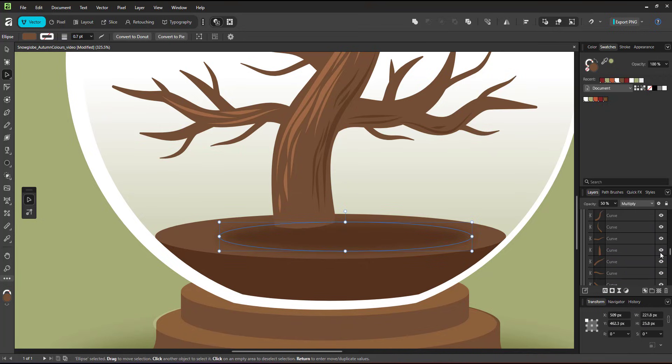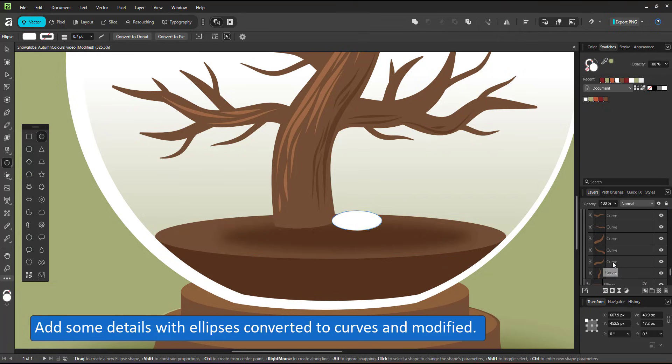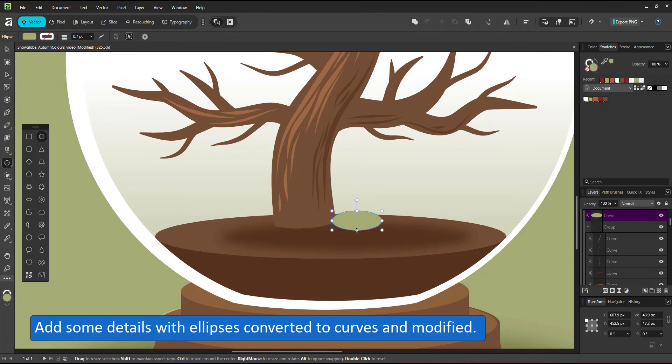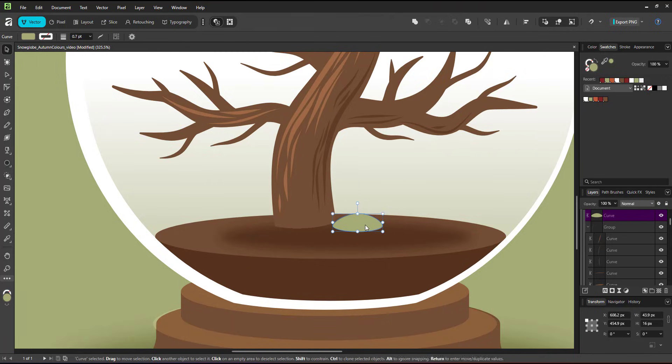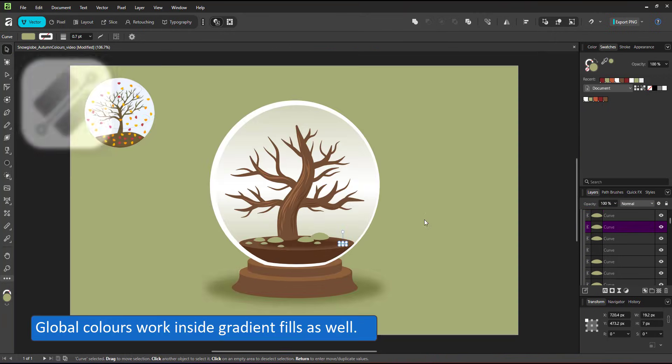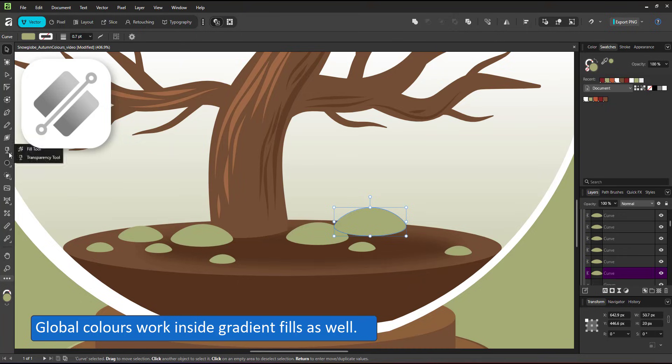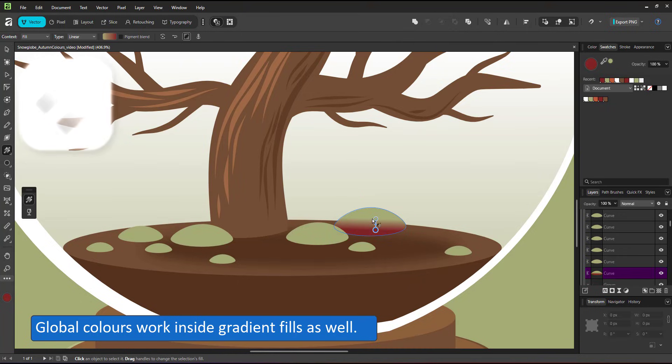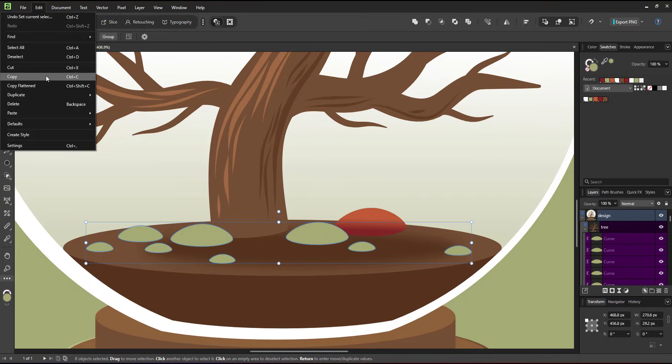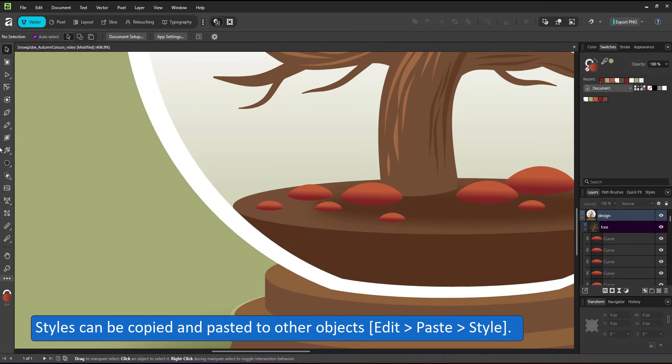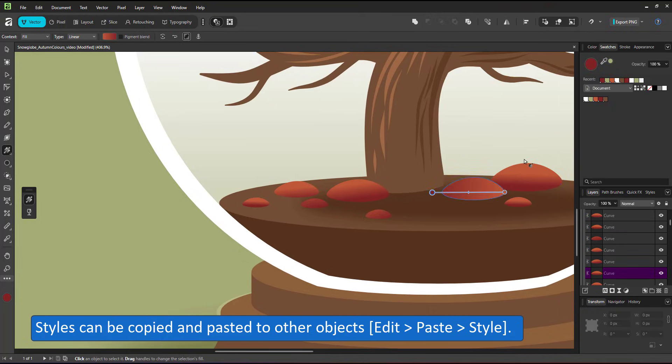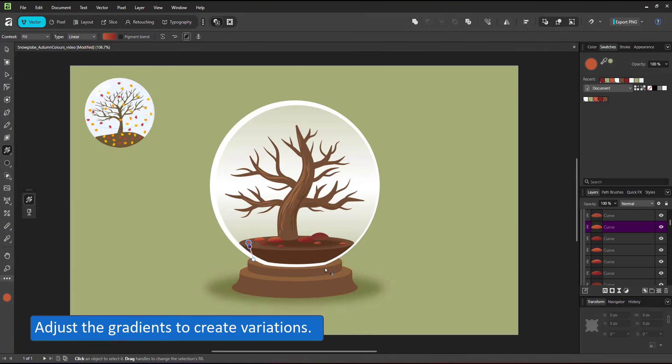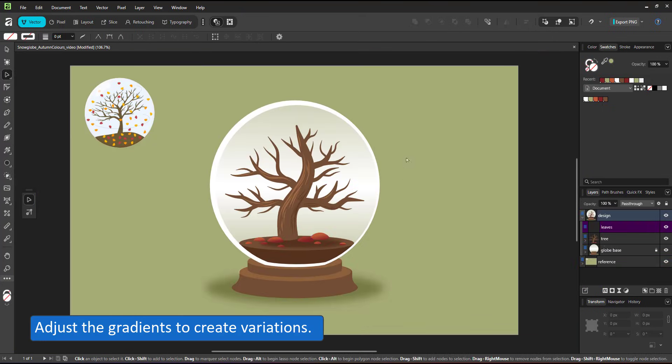I use the circle tool, create some ellipses, convert them to curves, modify them and duplicate them while changing their sizes. Next, I assign a gradient to one of the shapes. I can use global colors inside a gradient. I choose the orange and the darker red. Copy the first stone and paste the style to all others. It's easy to adjust the gradients with the gradient tool once you have assigned them to create a little bit more variation.